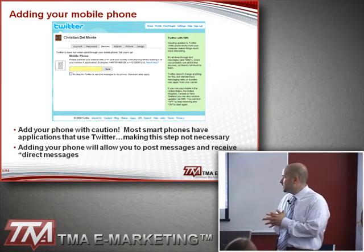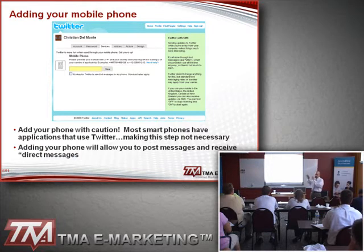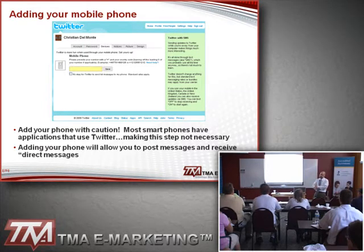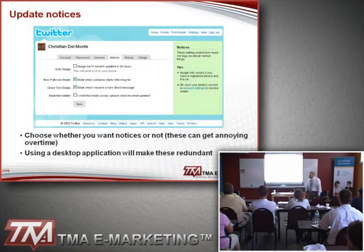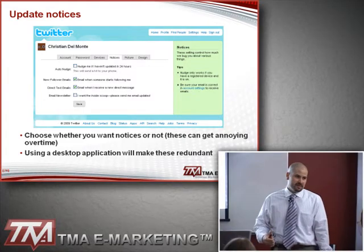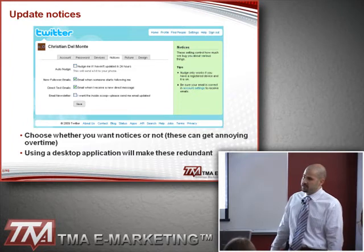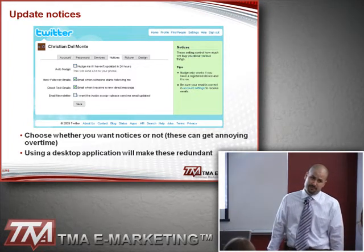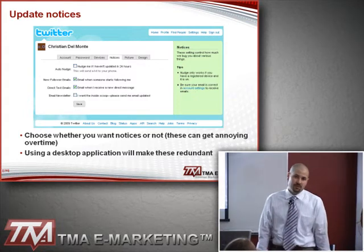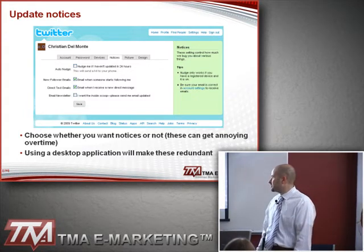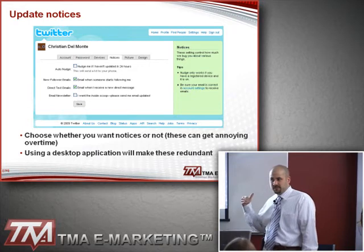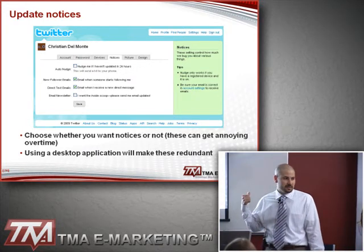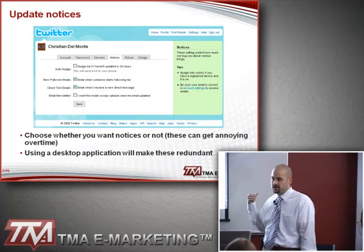You'll see more about that in a little bit. If you have a smartphone like a BlackBerry or iPhone, you don't even need to do this because there are applications that will help you use Twitter. For notifications, I would leave the email alerts on at first — especially when somebody starts following you — so you can click their link, see who they are, and follow them back if you want. But as you grow and get maybe 100 followers in a day, you don't want 100 emails flooding your inbox.